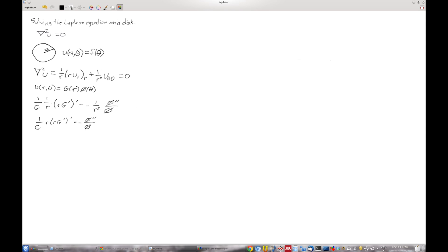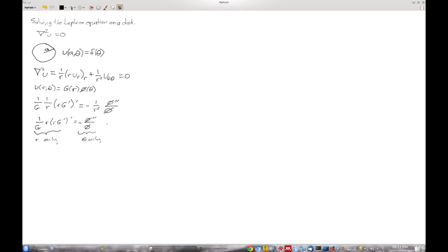Now the only way - this side is a function of r only and this is a function of theta only. So we're in good shape. Now that we have made our key assumption, we realize that the only way for this to happen is if they are constants. And you notice that I put lambda here. It's a positive lambda because there's a negative sign here. And we've seen this problem before.